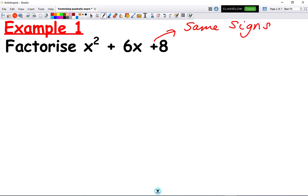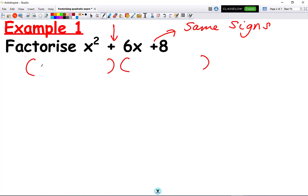At the moment we don't know if it's two minuses or two plus signs, but there must be something that indicates that — and it's the one in the middle. Because we have a plus in the middle, it means that both brackets will contain a plus. So we open two brackets, write x in one and x in the other, with a plus in each.